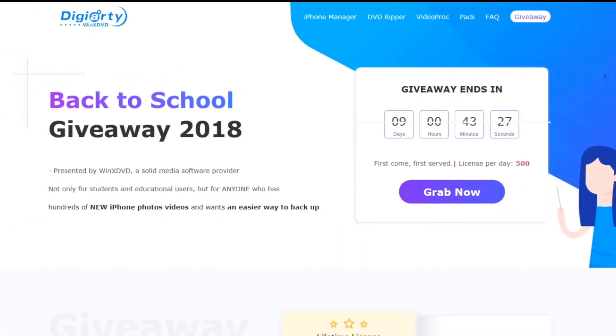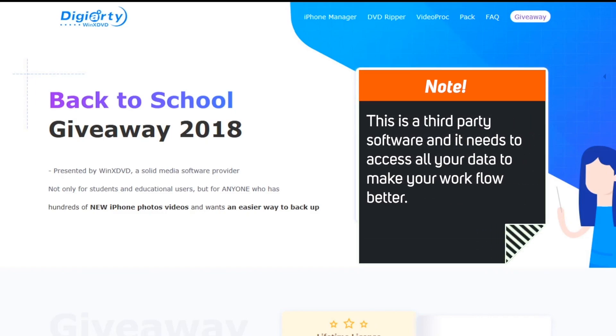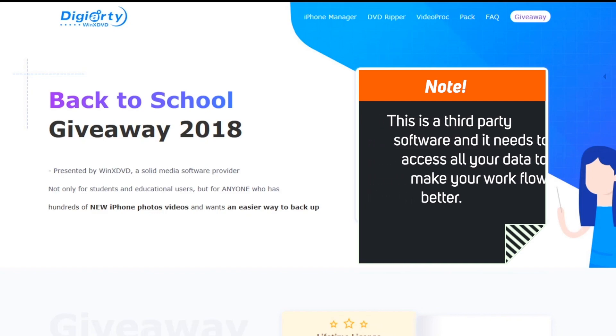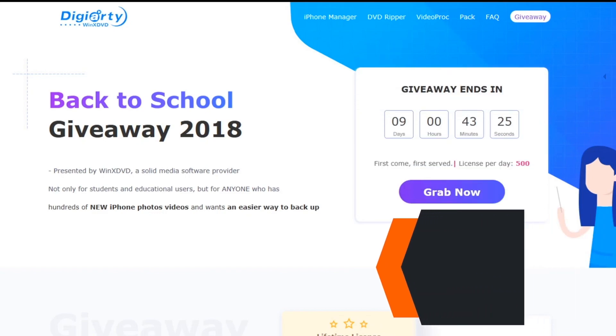Before proceeding, please understand that this is a third party software and it needs to access all your data to make your workflow better. So, if you're OK with this, then only you should proceed. And with that being said,